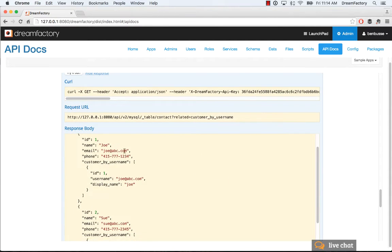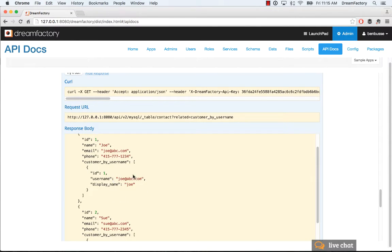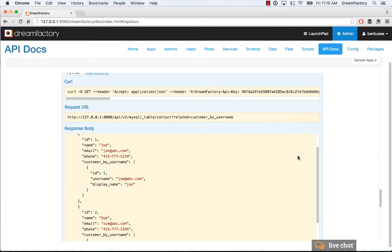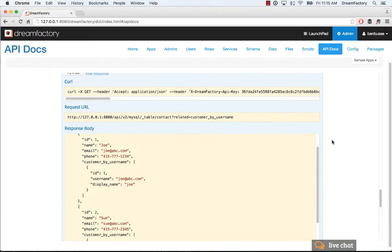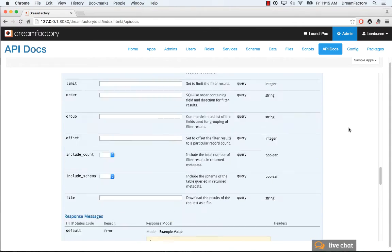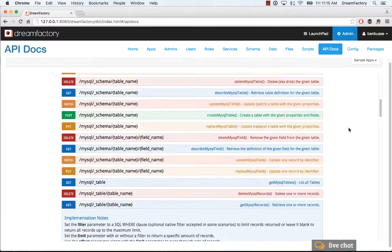We just fetched the contact record and the related customer record here. This could have many different customer relationships here, like multiple records. In this example, we just show one. It's very much like a foreign key relationship, except it's virtualized, and you did not have to change your schema at all in the database.